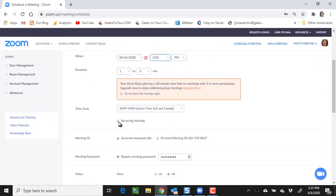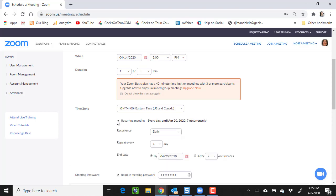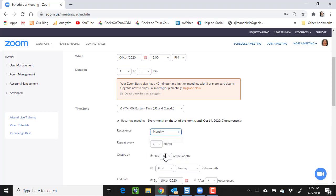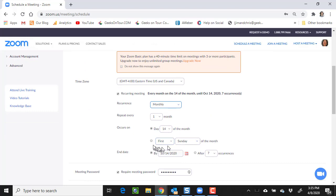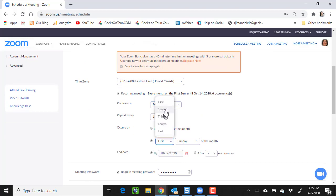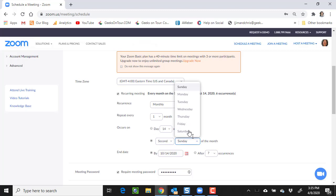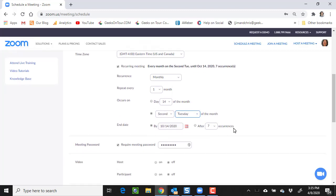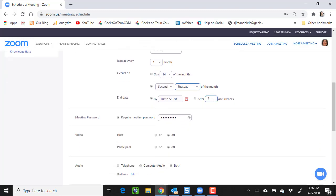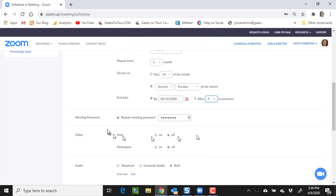This happens to be a recurring meeting. We meet every month, and it's on the second Tuesday. And you can tell it how many meetings to schedule. I'm just going to say four for right now.